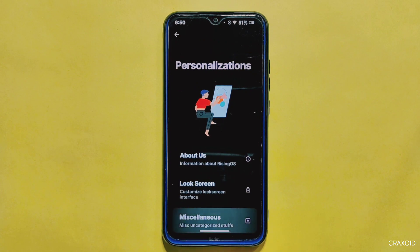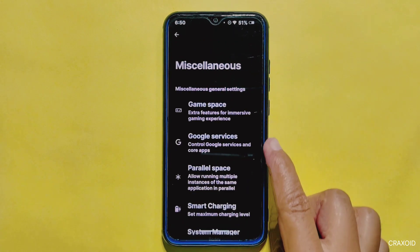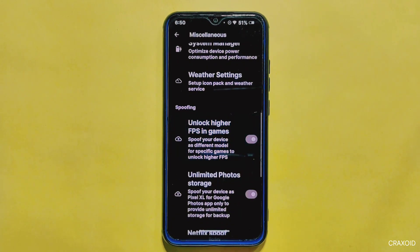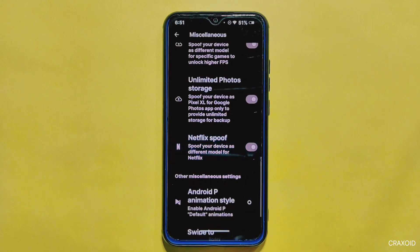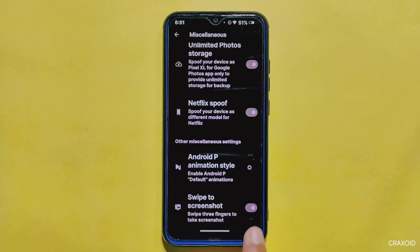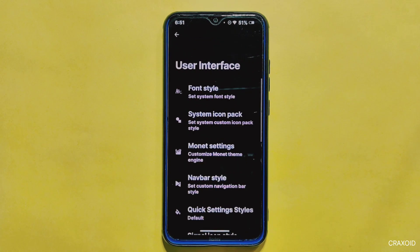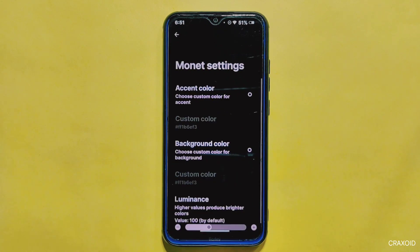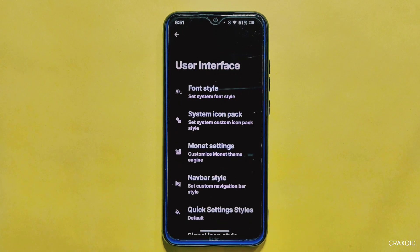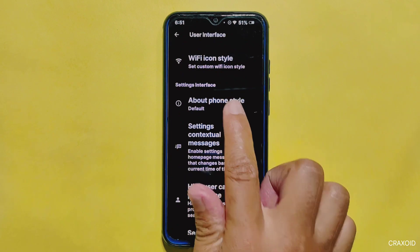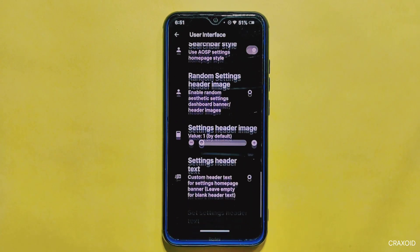In the miscellaneous section, you'll find useful features such as game space, parallel space, smart charging, weather settings, unlock higher FPS in games, Netflix spoof, and many other useful features. In the user interface section, you can play with colors from Monet settings and apply custom accent and background colors. Additionally, you get 11 different quick settings styles and options to customize the about phone and settings styles.